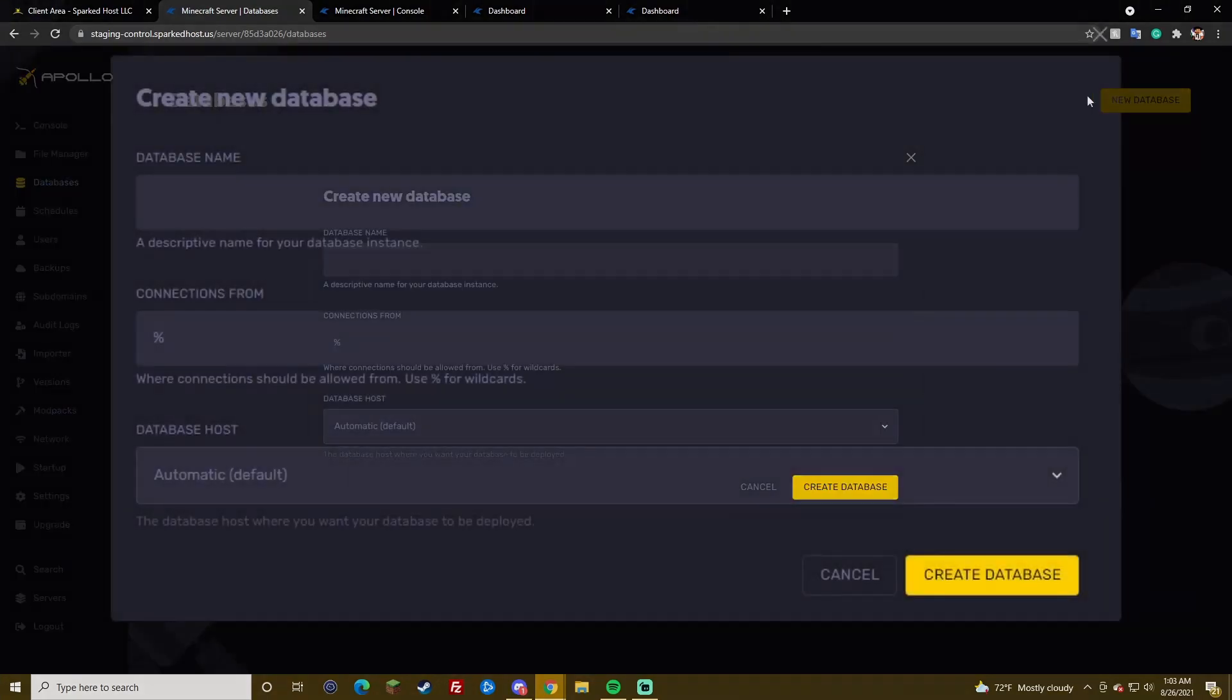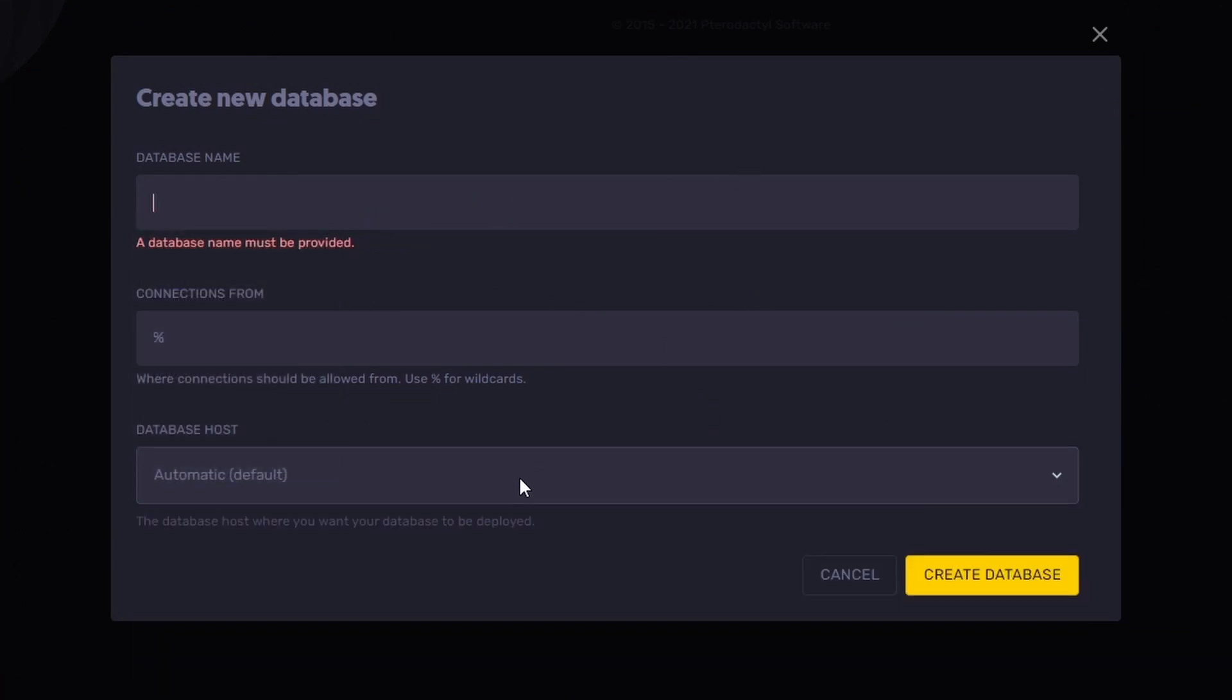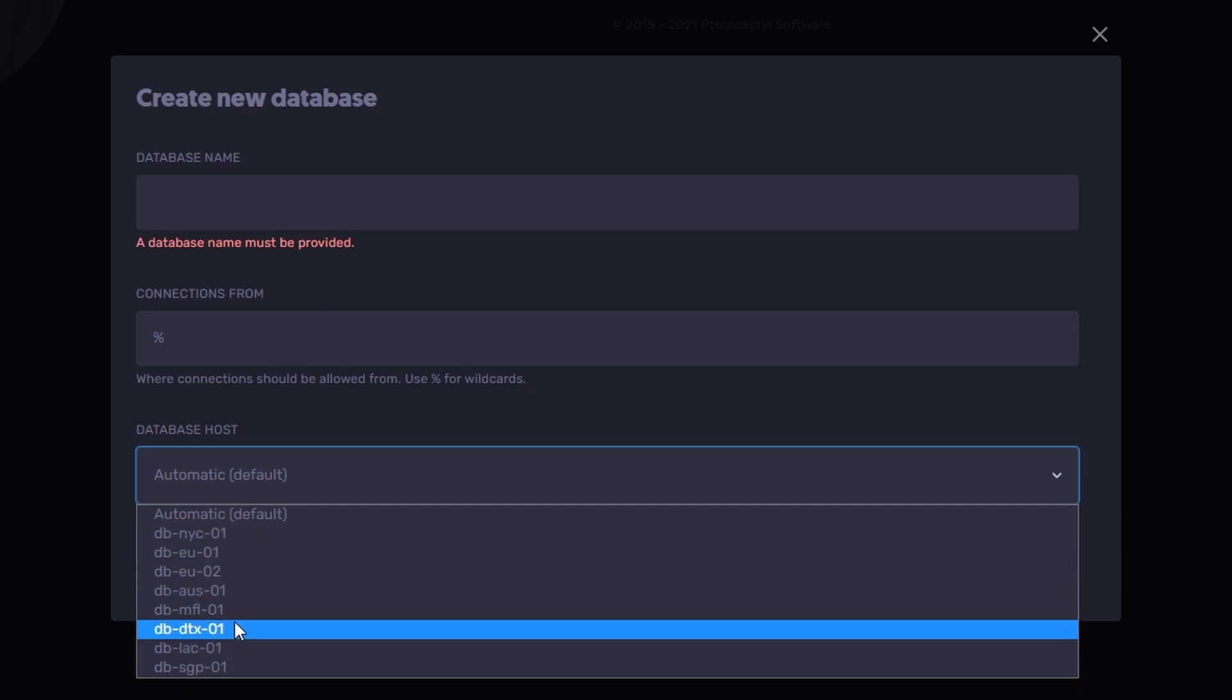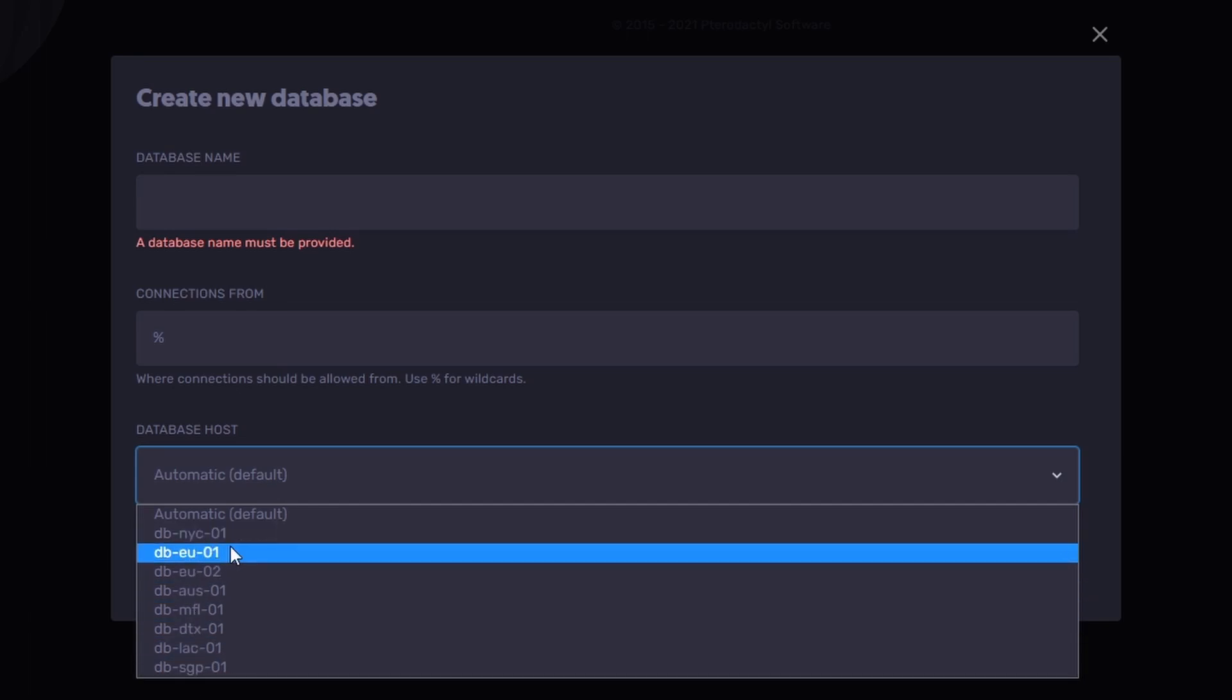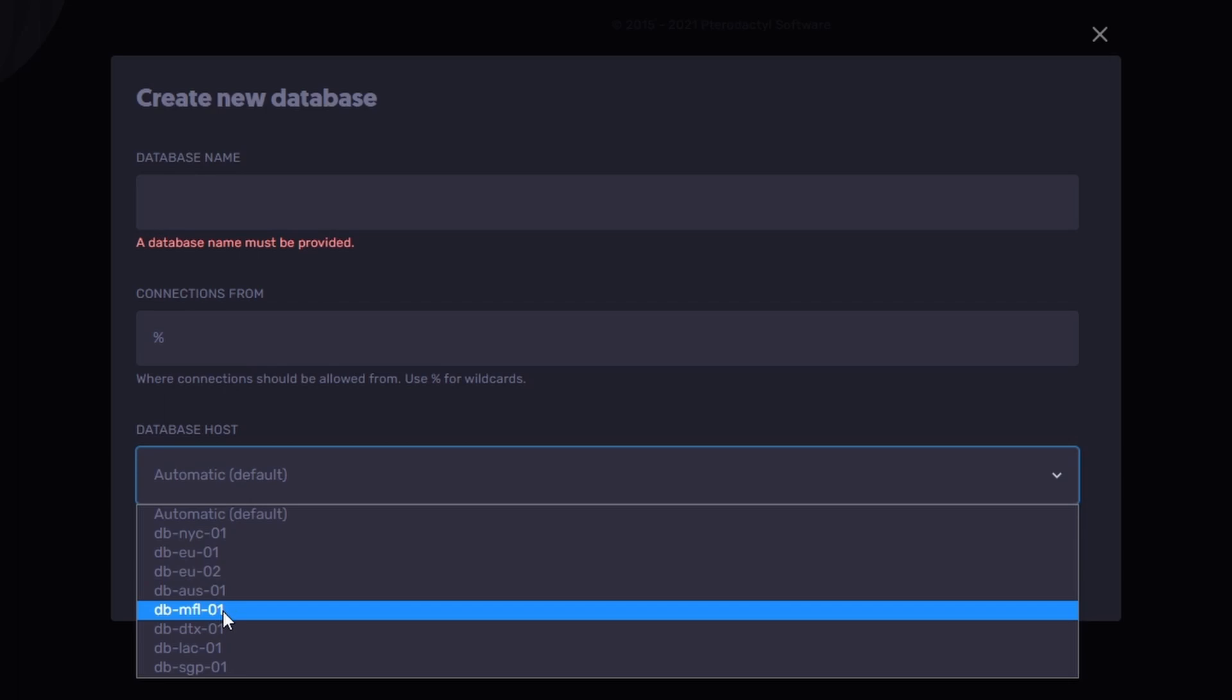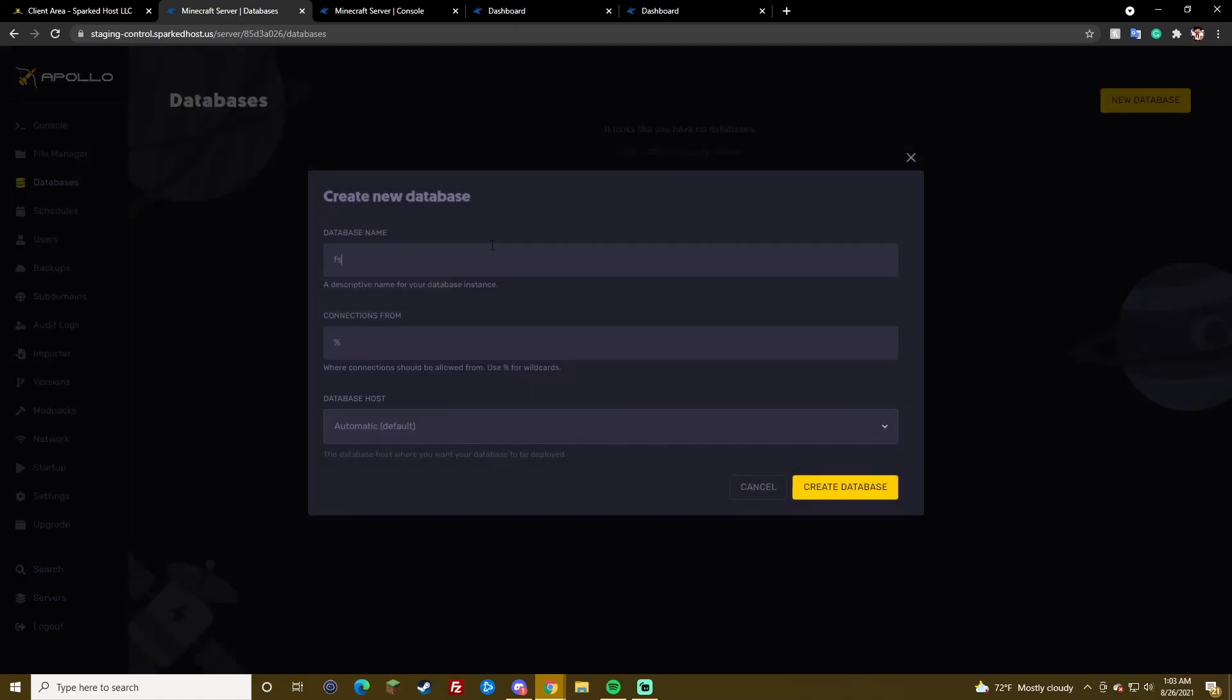Databases. Let's go over databases quickly. So, you have the option, just like the regular panel, to put where your database is. The abbreviation of the location kind of tells you EU is Europe, New York City, Australia, Miami Florida, Dallas Texas, Los Angeles, and Singapore. That's pretty simple. I'll make one here.